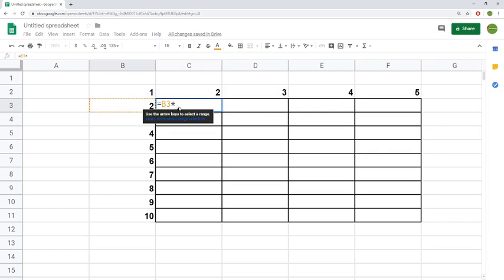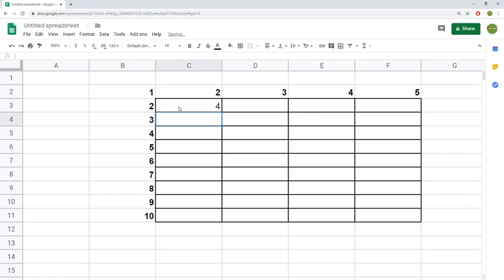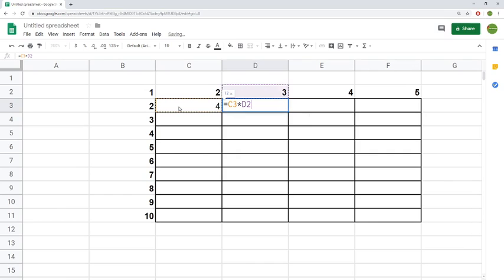When we do 2 times 2 in the row and columns, we'll get 4. But if we copy this over and do it in this cell instead, we actually will now have 4 times 3, which is 12.